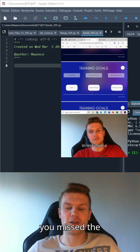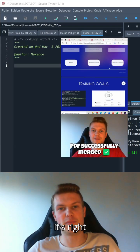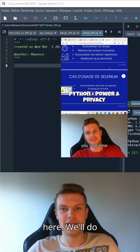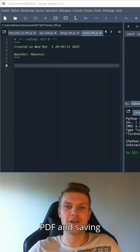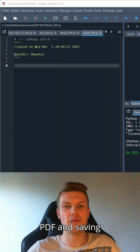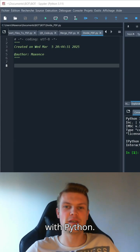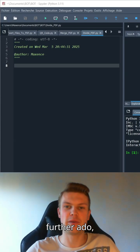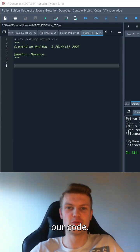If you missed the video on how to merge PDFs with Python, it's right here. We'll do the opposite, cutting up a PDF and saving each page separately with Python. Without further ado, let's get started with our code.